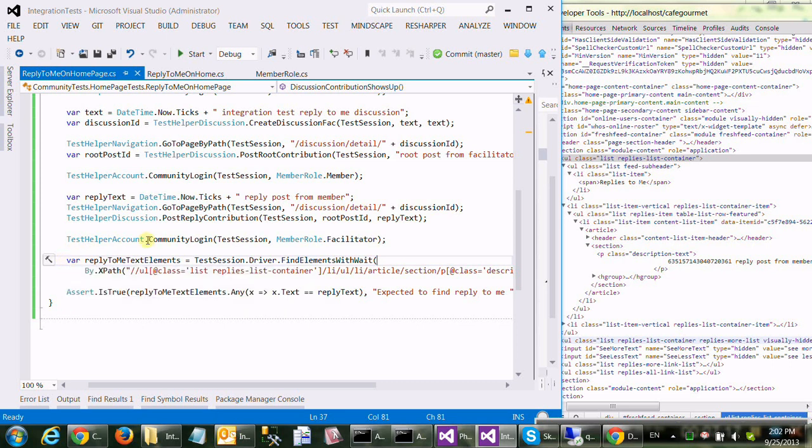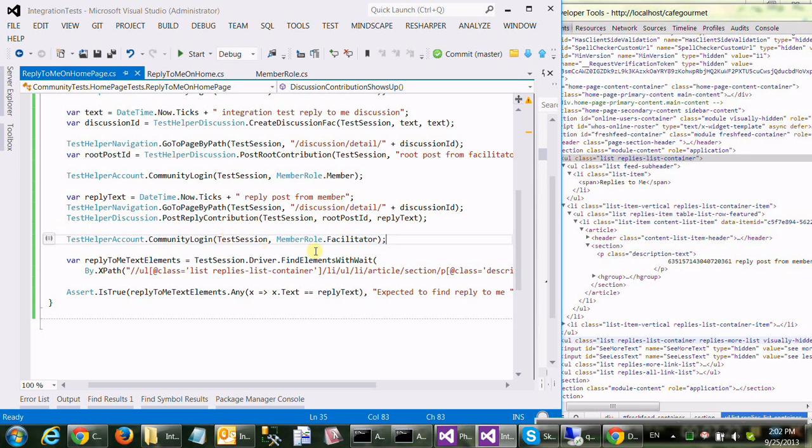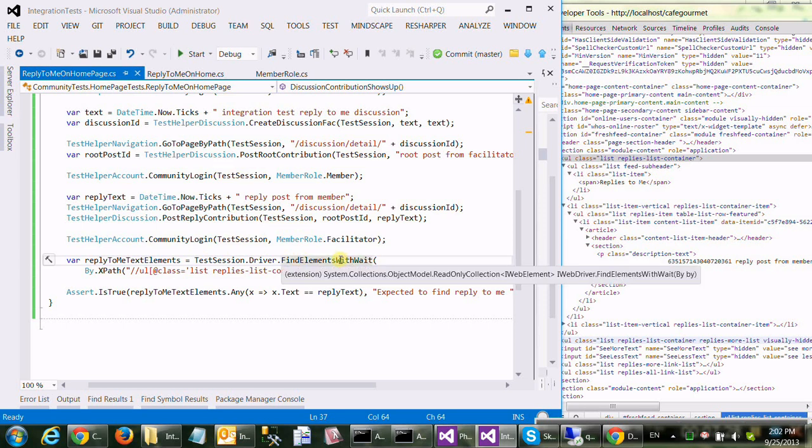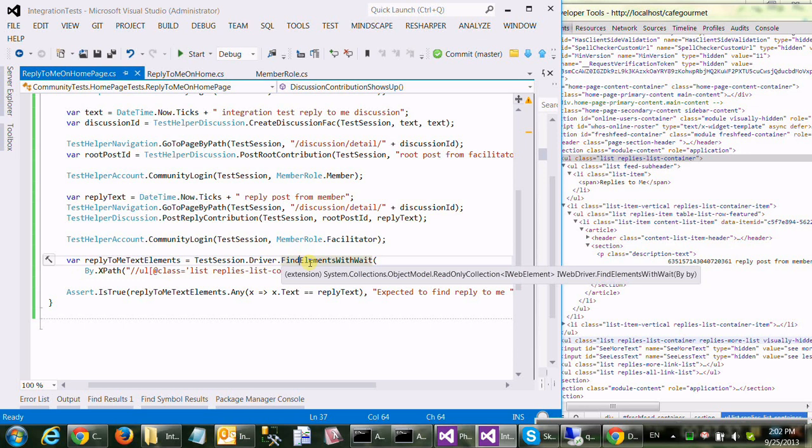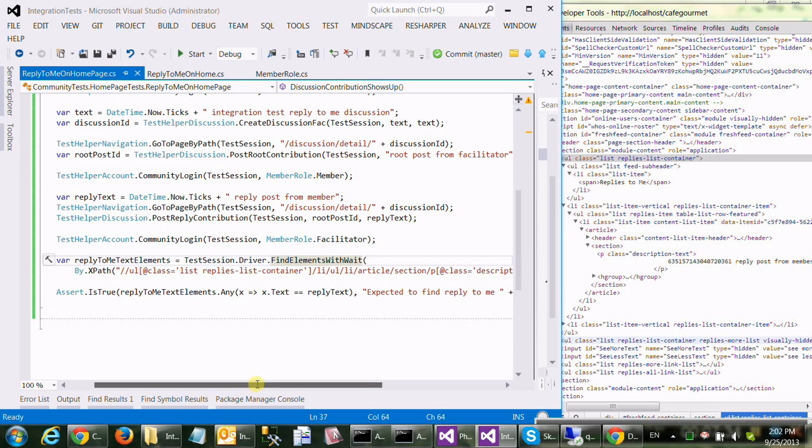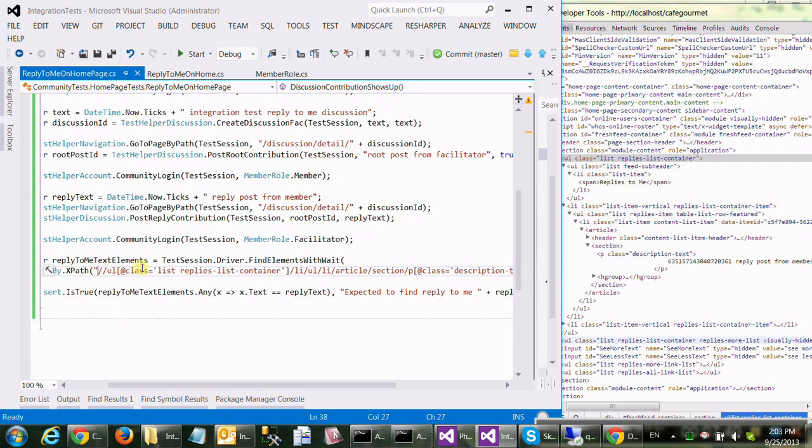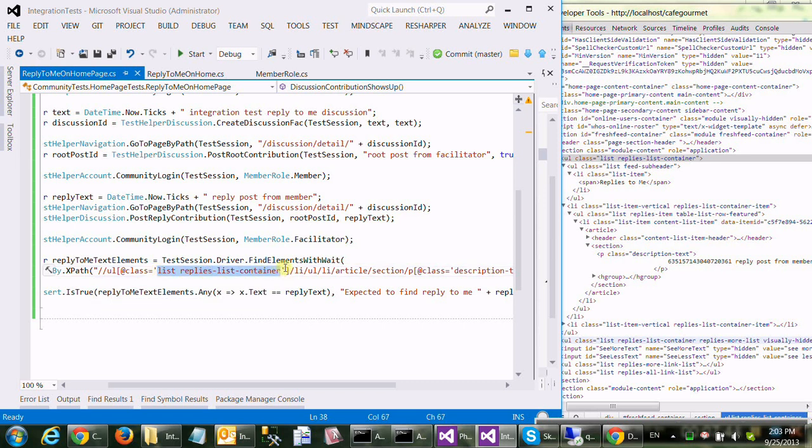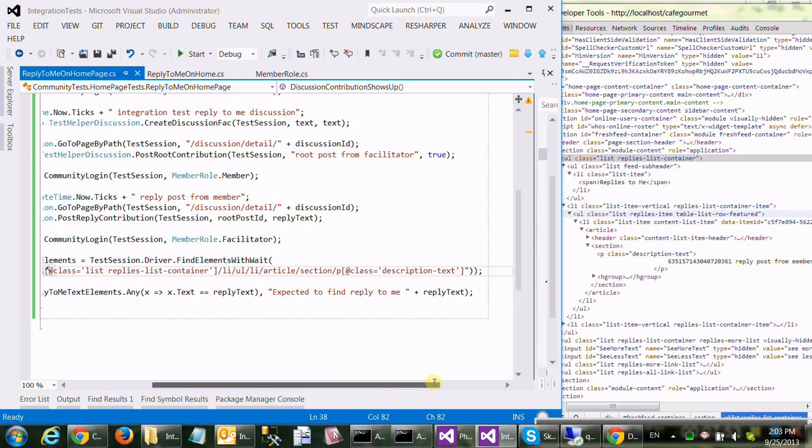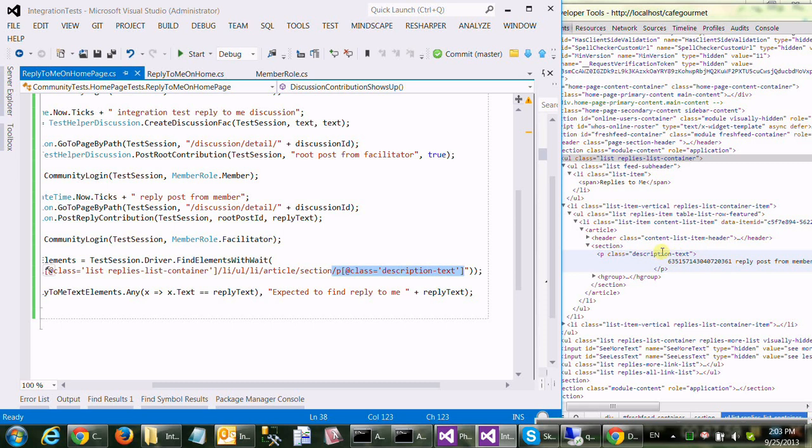Okay, so this is the code. First of all, we now log back in within the same test session as a facilitator. And we call our extension on Selenium API, which says, find me all elements, DOM components, on the page, with this XPath. And the XPath, just believe me, it works, but it starts with this thing here, and it leads all the way. So, it's any UL element with class, blah, blah, blah, article section, all the way to paragraph, with the same class, that we see here.